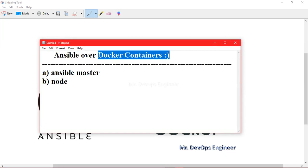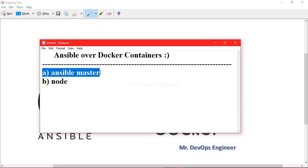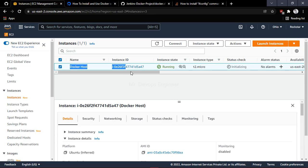On the EC2 instance we will install Docker so that we can create Docker containers. We are creating two containers using the Ubuntu latest image. Once Docker is installed on the EC2 host, we will create one Ansible master container and one Ansible node container, and we will establish an SSH connection between them.